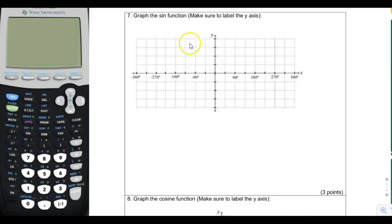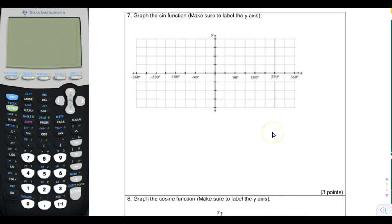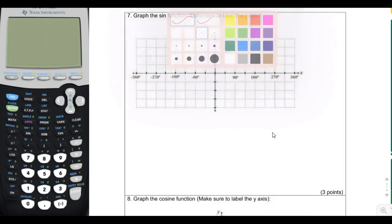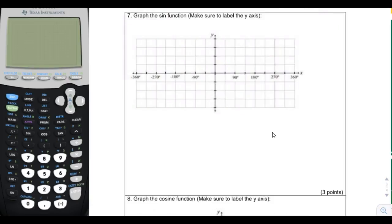Here is page 3 of the mock exam. First we're going to graph sine and then we're going to graph cosine. To remember, when you graph sine, think of the unit circle.